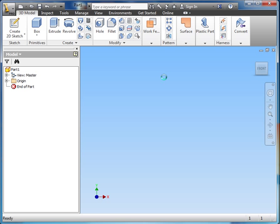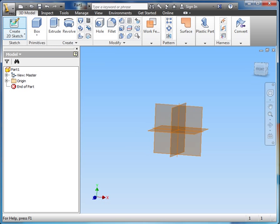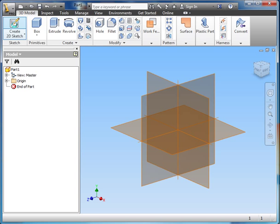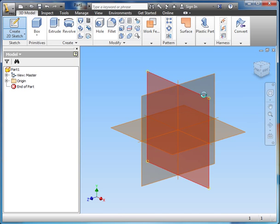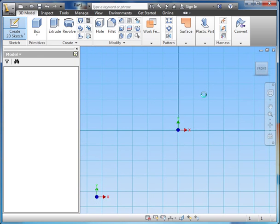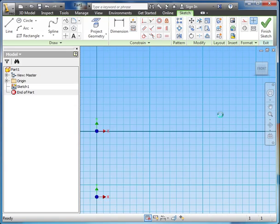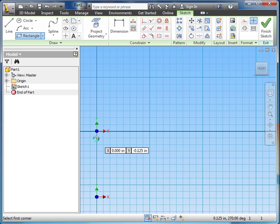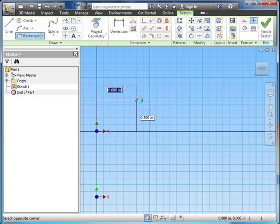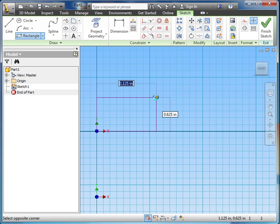The first part of this is going to be the base, and by this point you should be pretty good at drawing this sort of thing. Let's start a new sketch on that plane. We're going to use dynamic input for this. So I'm going to start at 0, 0.